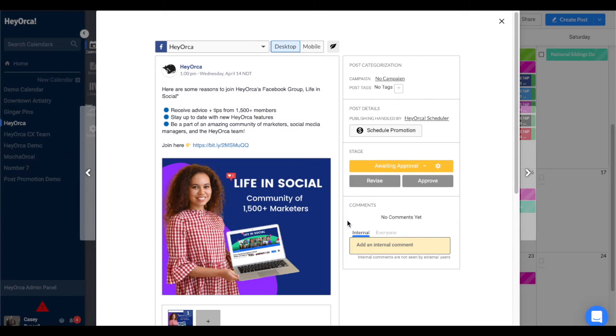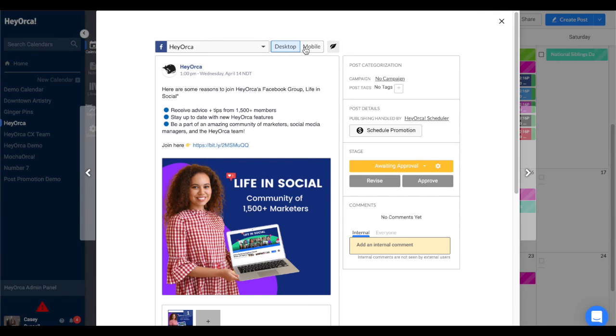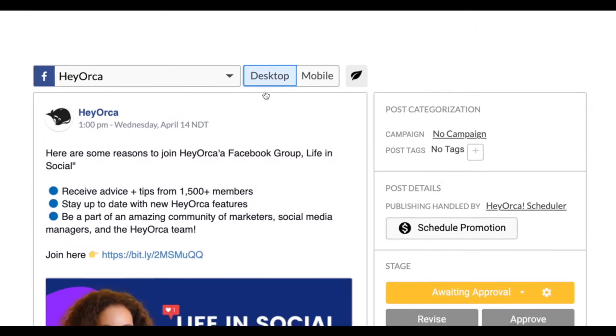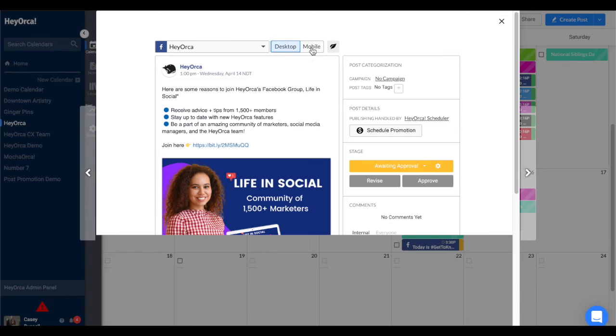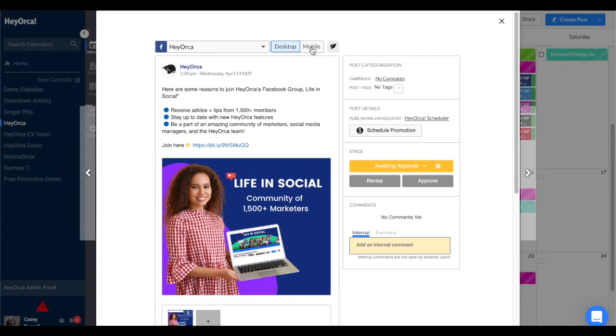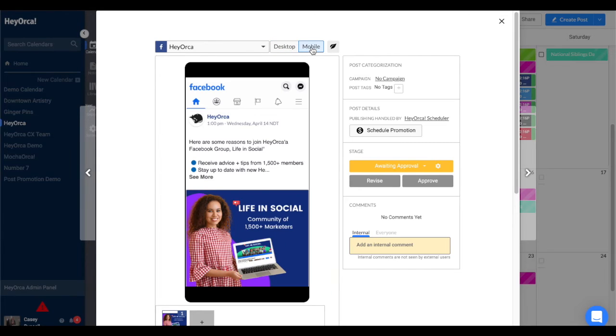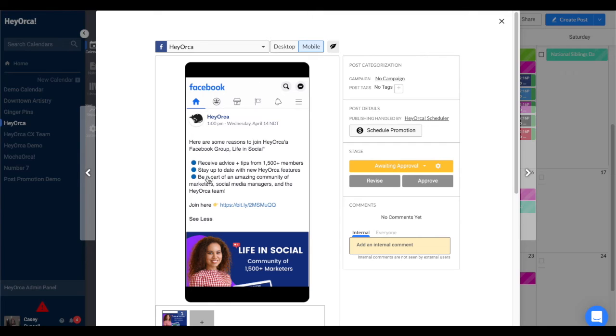Once you are in the post editor, you'll see the desktop and mobile toggle options at the top of your post editor. Simply select the mobile option to see how your Facebook post will display on mobile devices.